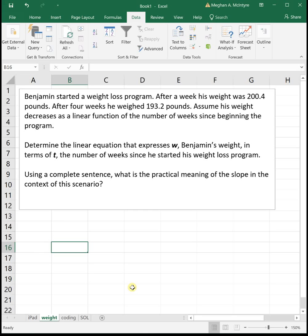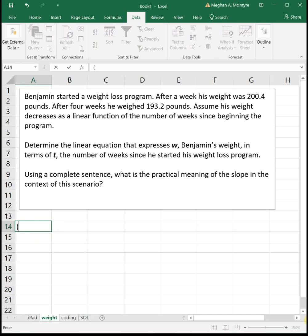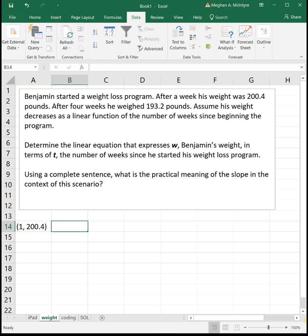This one tells us it's a linear function, meaning he's losing the same amount each week. We are given two points: after his first week, he weighs 200.4 pounds — that's our first pair. And after four weeks, he weighs 193.2 pounds — that's our second pair.